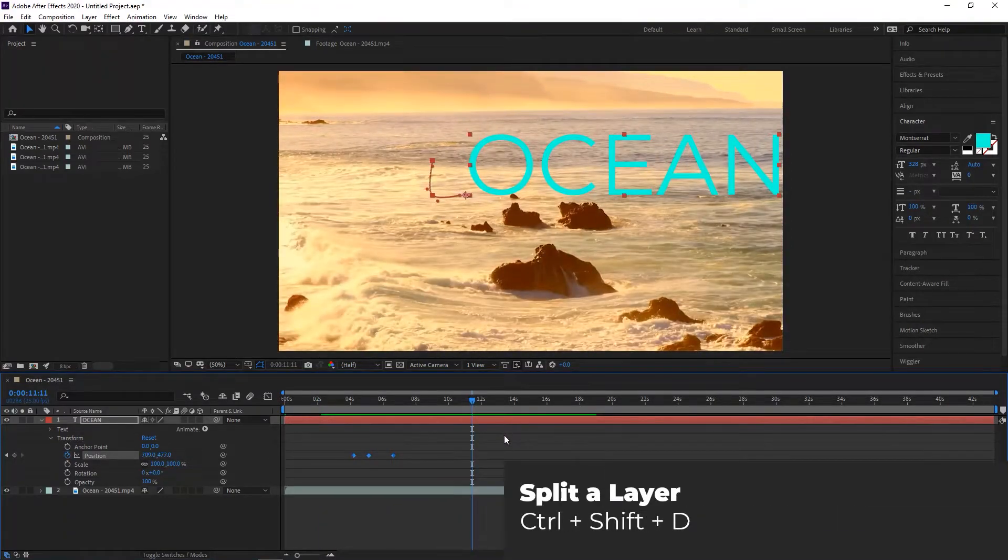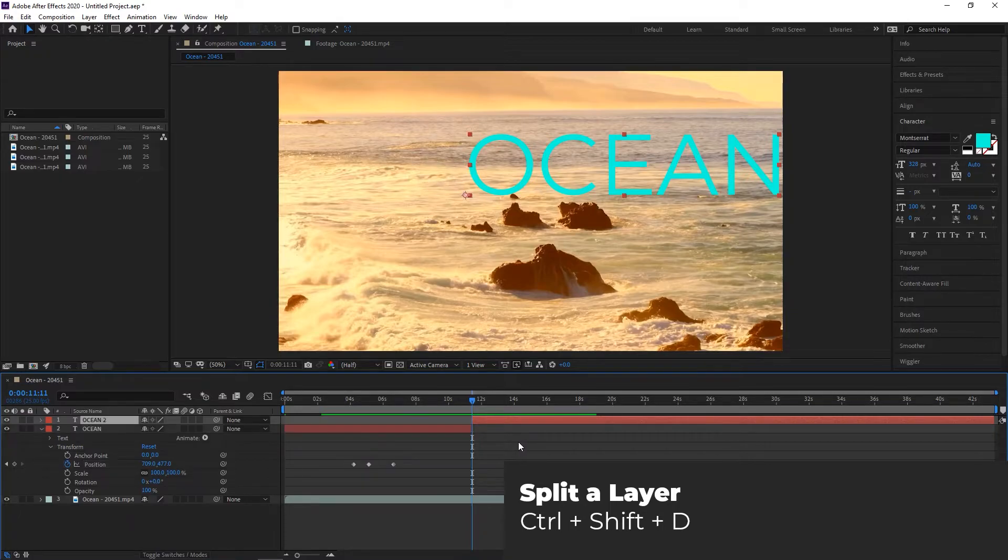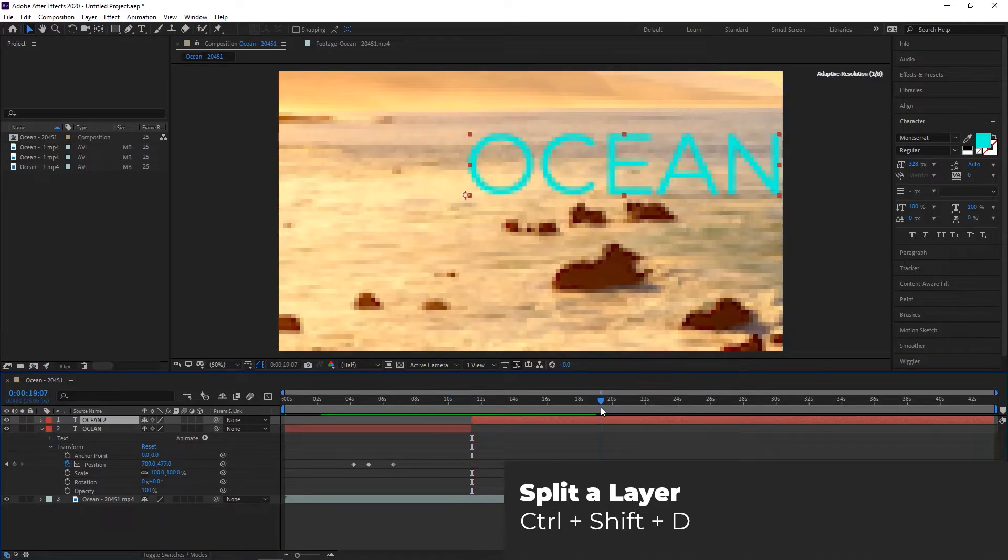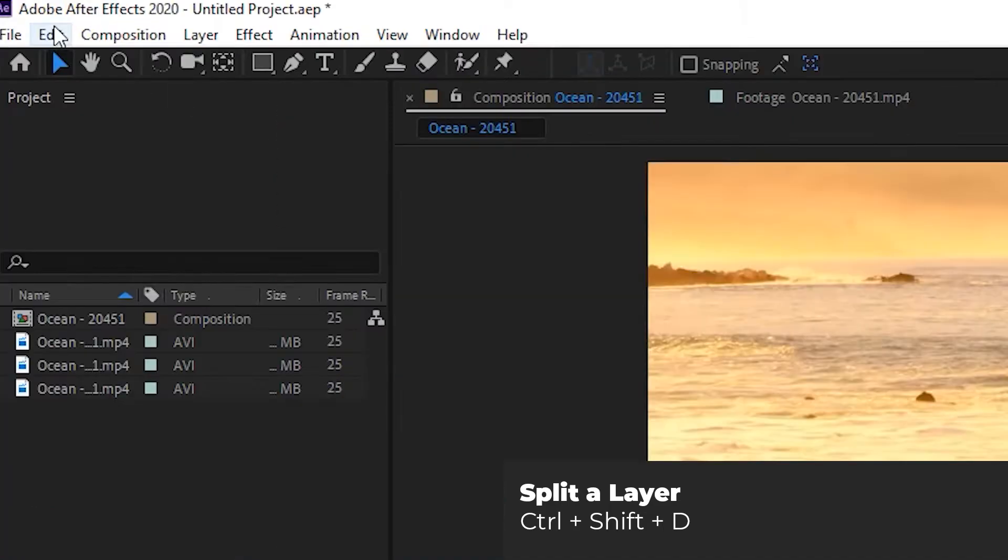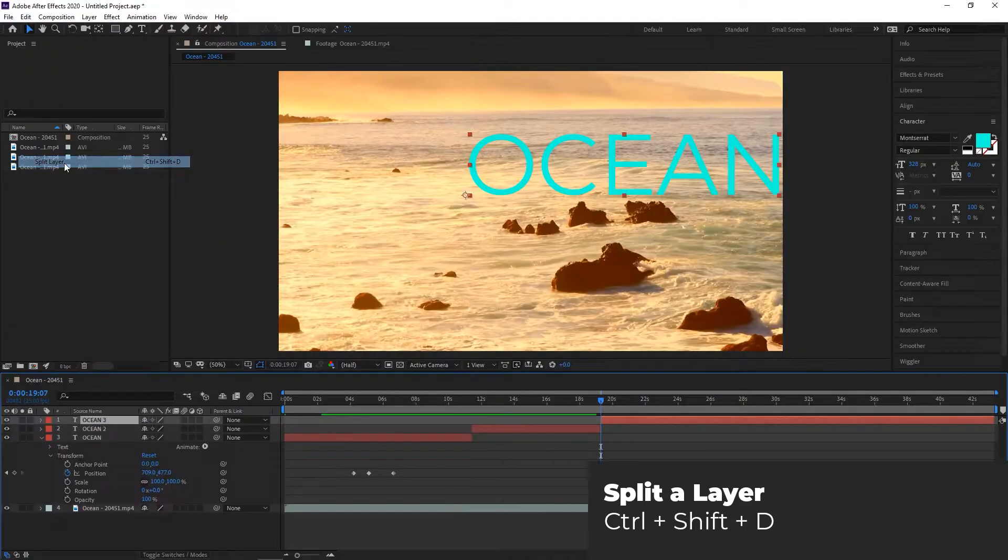Split a Layer. To cut a layer and automatically create a new layer for the split, you can press Ctrl, Shift, and D on Windows or Command, Shift, and D on Mac. This is a bit faster than clicking Edit Split Layer from the menu.